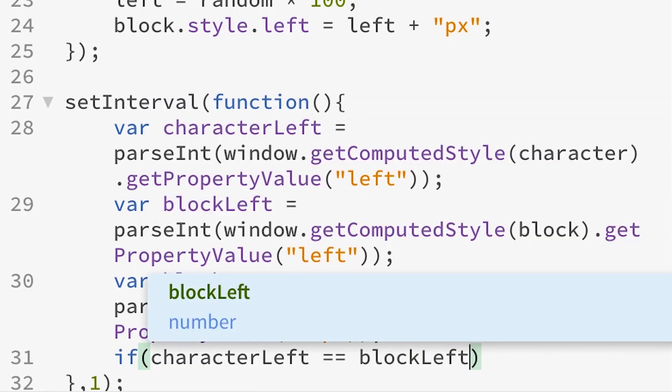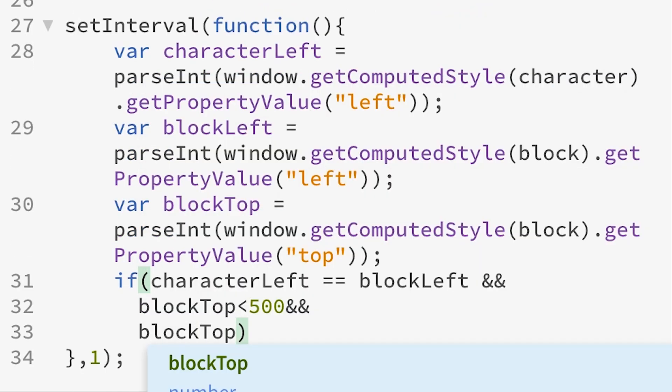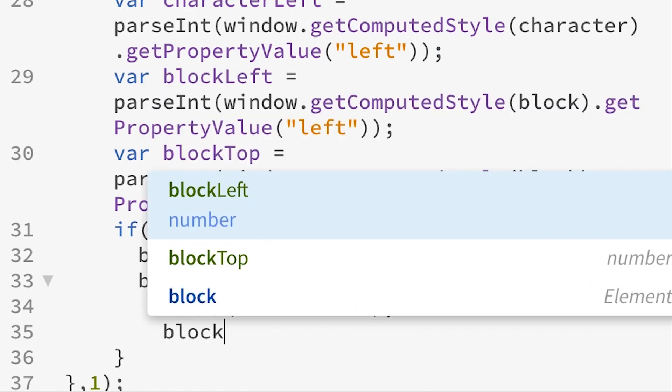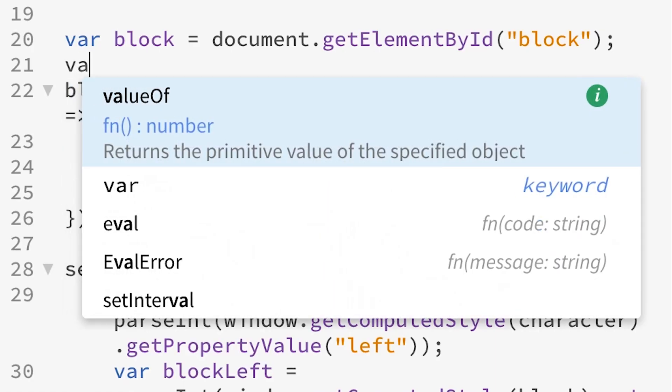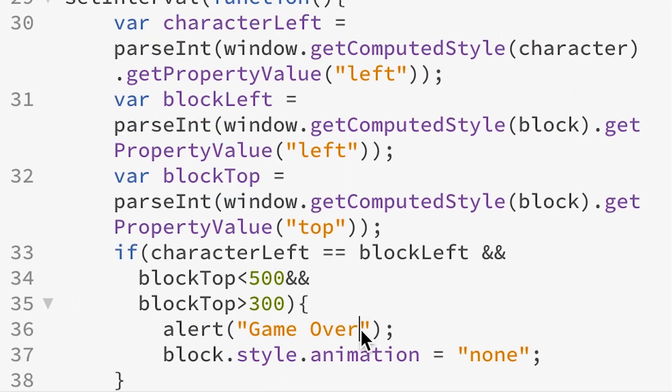If all of those conditions are met, that means the blocks are on top of each other and the game is over, so we alert 'game over' and remove the animation from the block so it stops. If you want, you can create a counter to display your score — just increment it every single time the animation iteration function runs, so every time the block comes down it adds one to your score and presents it at the end.